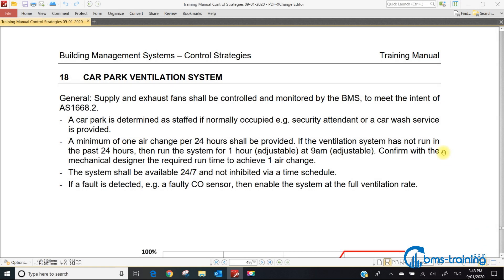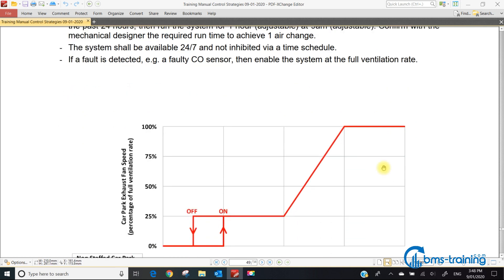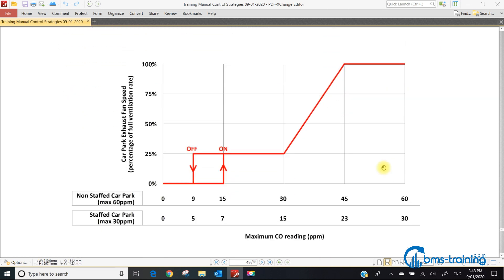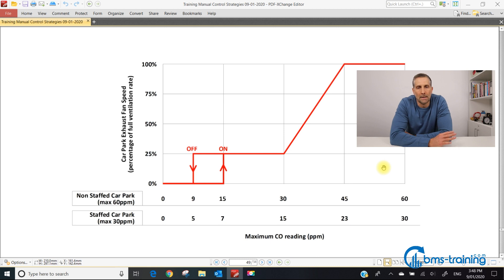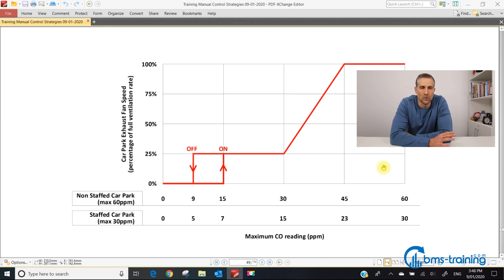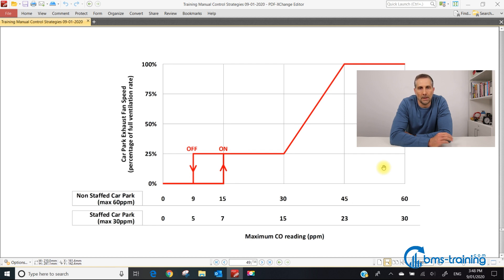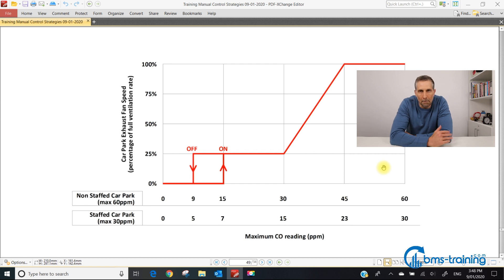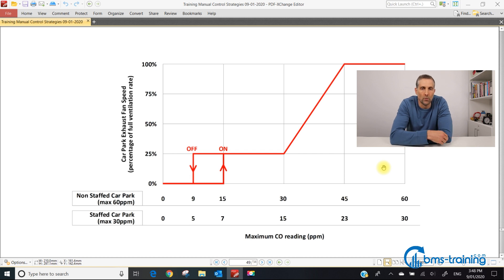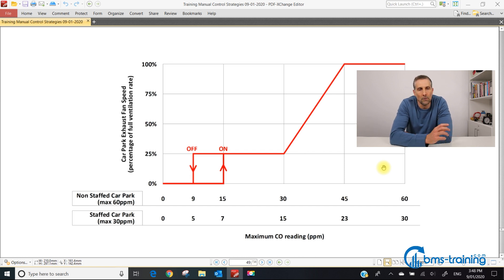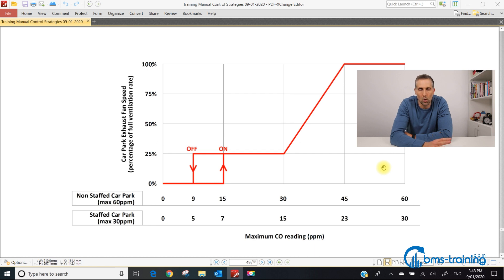If we scroll down to this transfer function, this drawing is almost exactly the same as in the Australian standard. If you program your system exactly like this, then nobody can come back to you and say you've got a mistake, redo your function description, redo your software, or recommission your system.